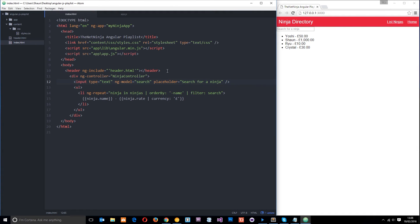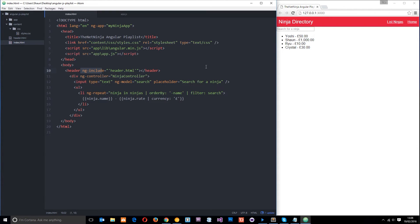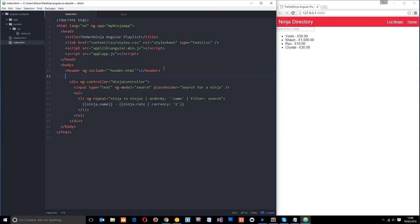Okay then guys, so in the last tutorial we made this header right here and we included it using ng include so it shows over here. However, this bit down here still looks a bit crappy. So before we get started with ng show and hide I just want to neaten it up a little bit.